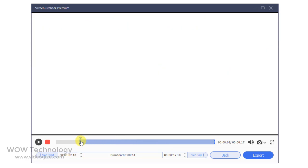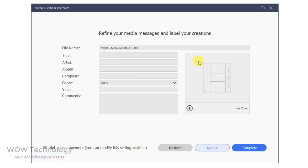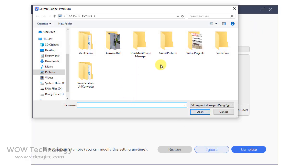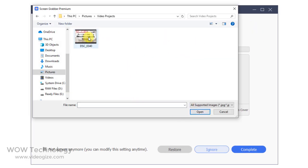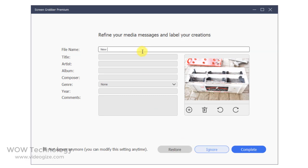You can also trim your video. Click on the Export button to export the video — you can add a cover image, file name, title, and other information, and finally click on the Complete button to start the process.